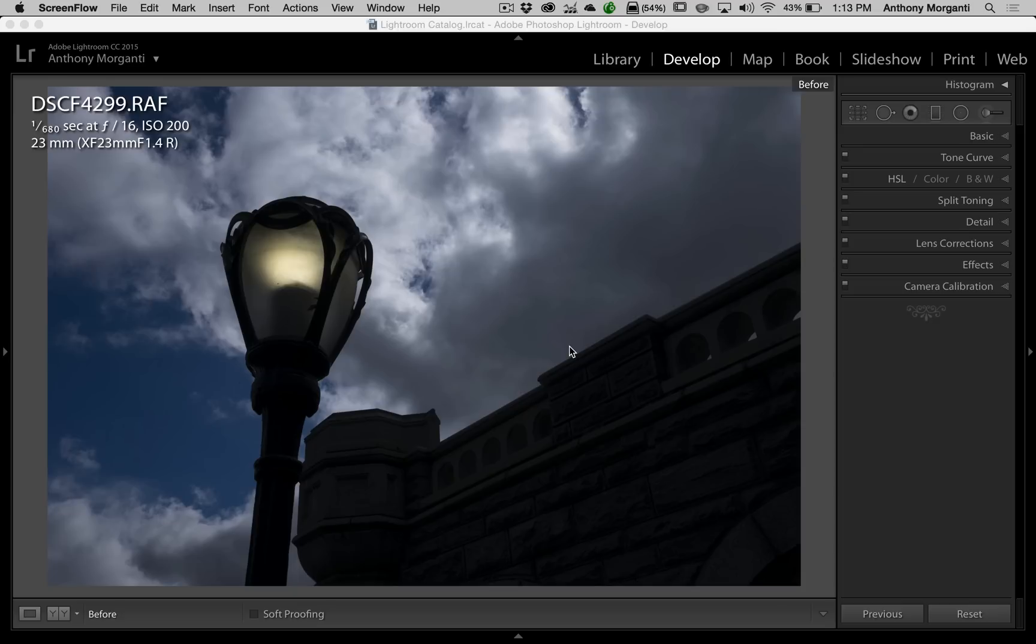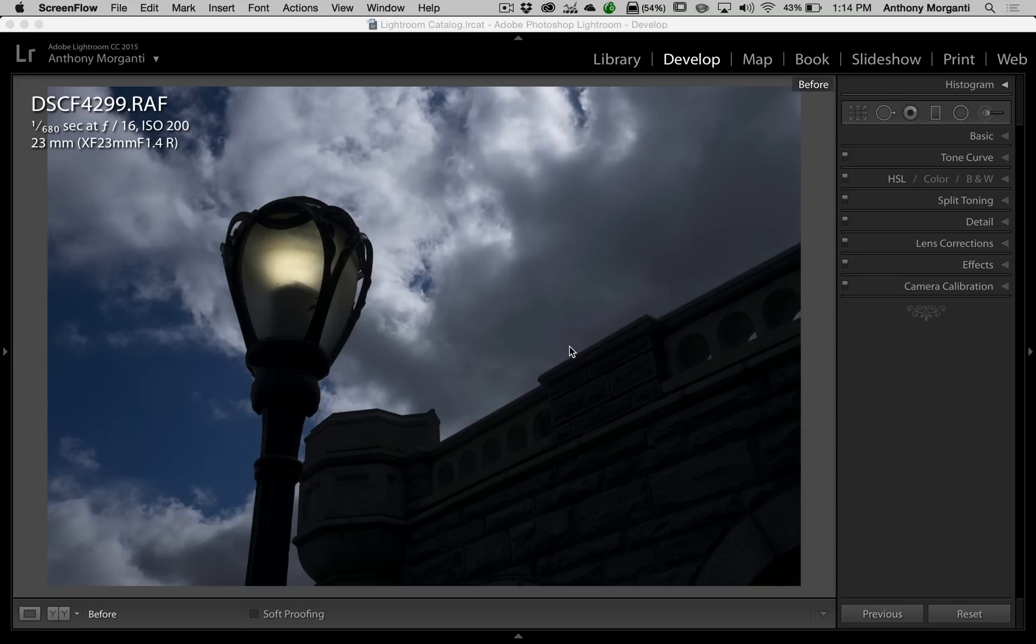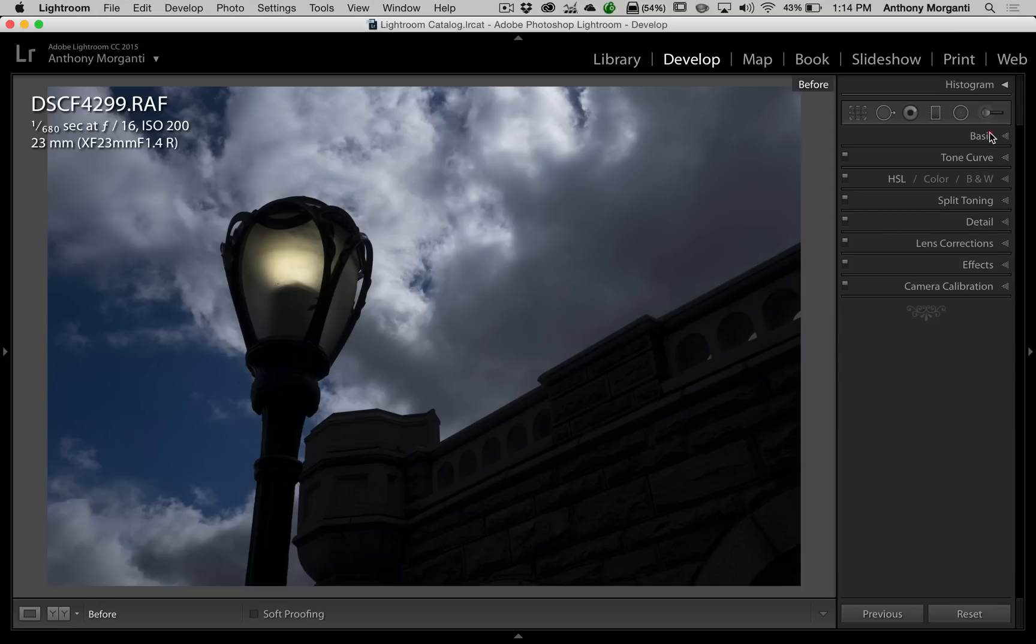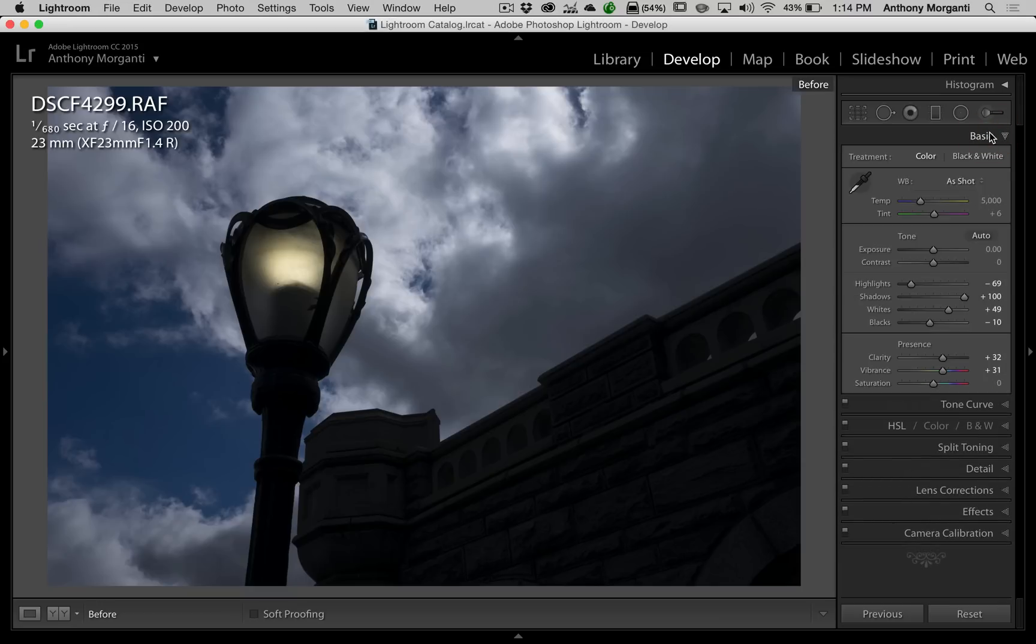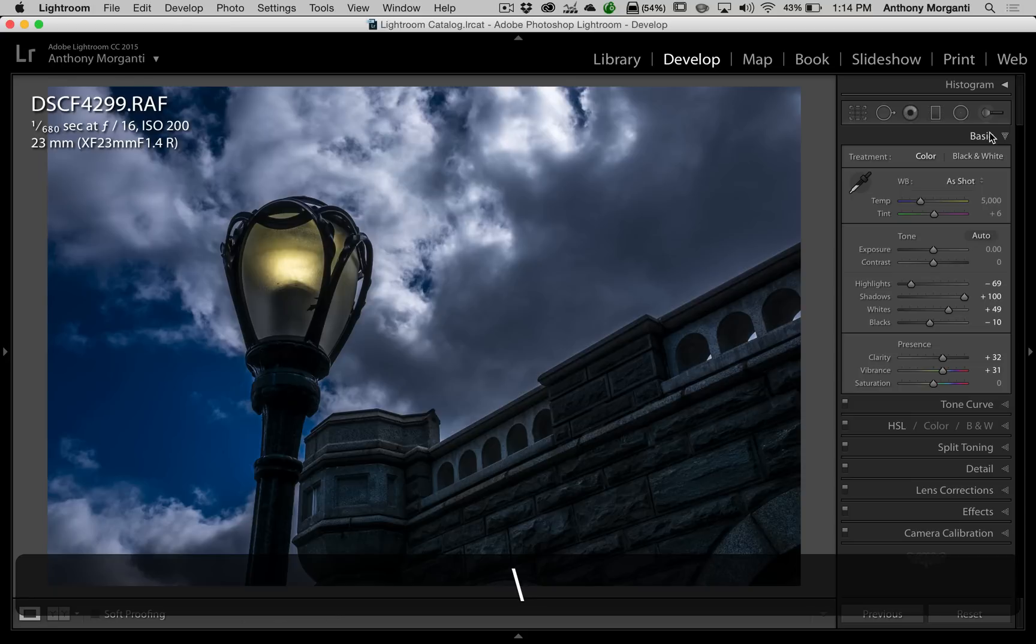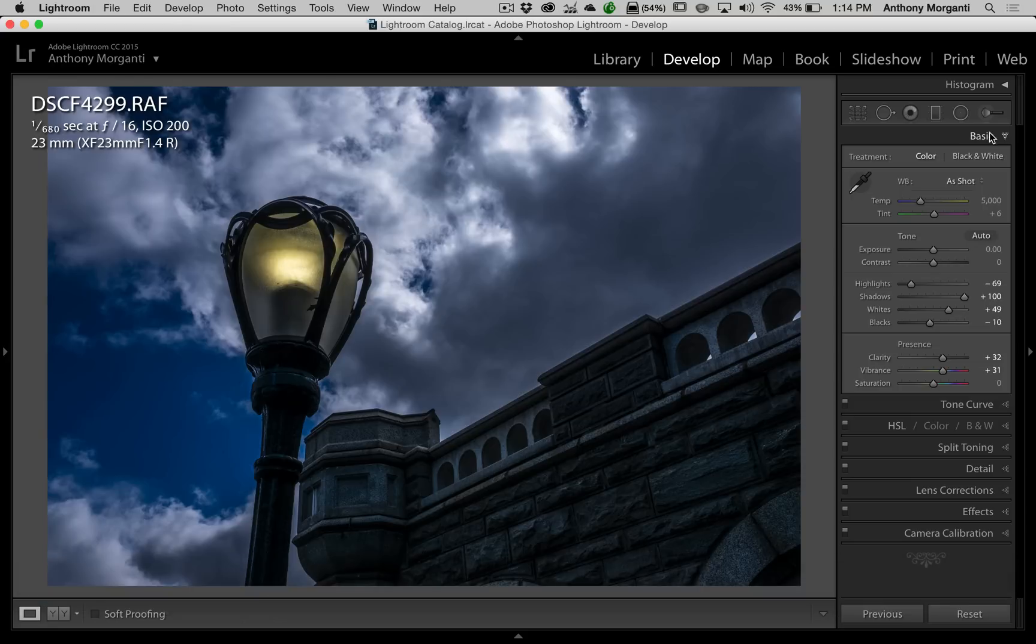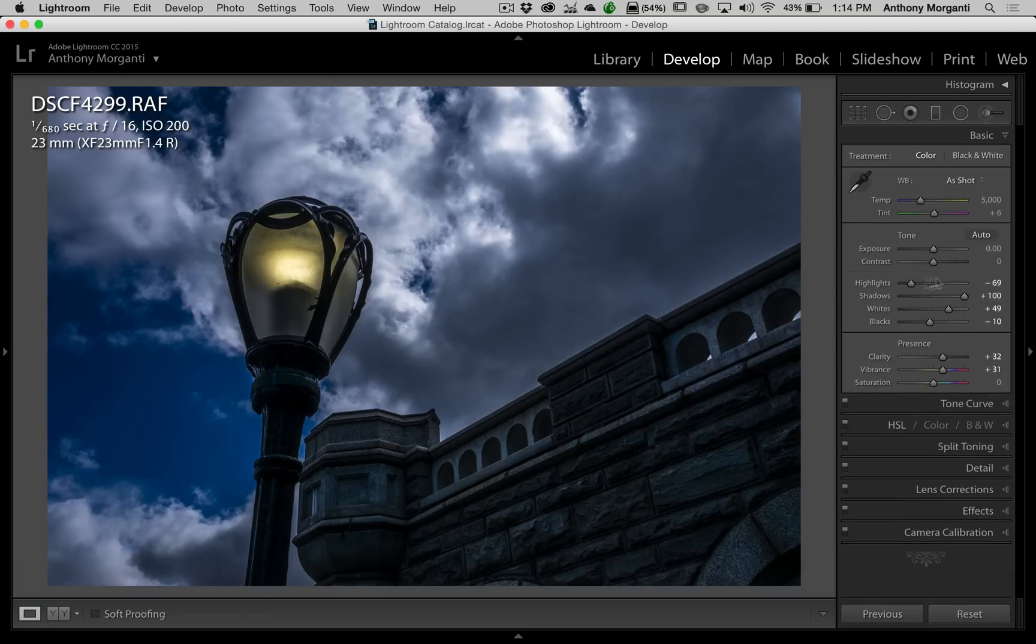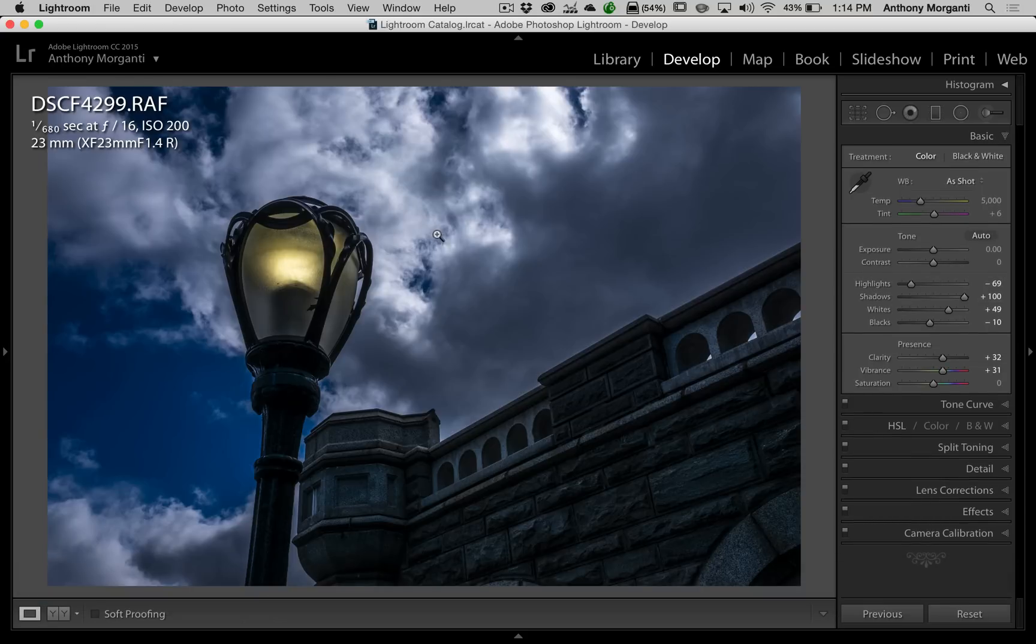Now as we look at this image here, this is an image where I exposed for the sky. I didn't want the sky to be blown out, so they call that exposing for the highlights. But in doing so, you can see that the shadows are very, very dark. So when I started adjusting this image and I went over to the basic panel, I opened up the shadows as much as possible. I brought highlights down to even add a little more drama to the sky.